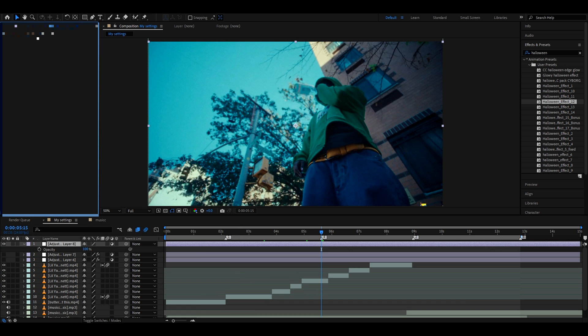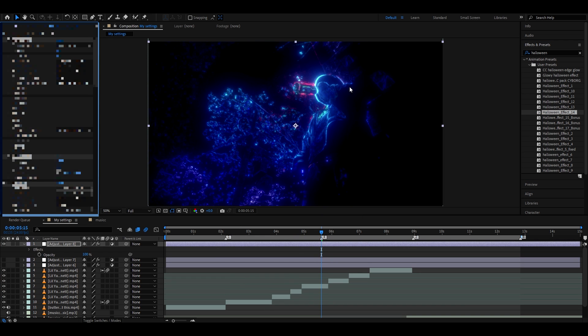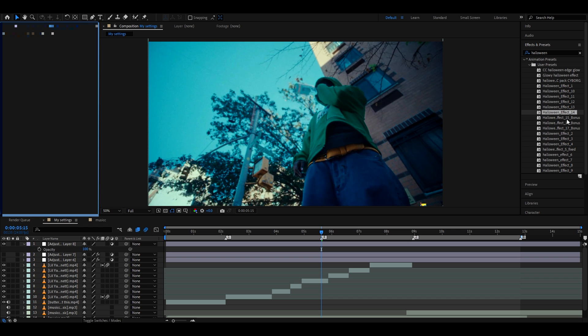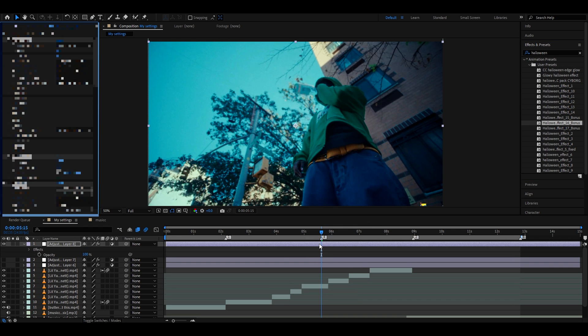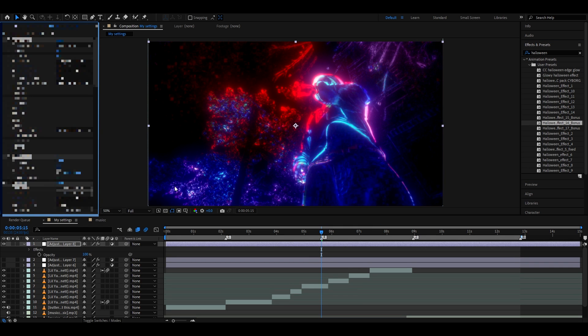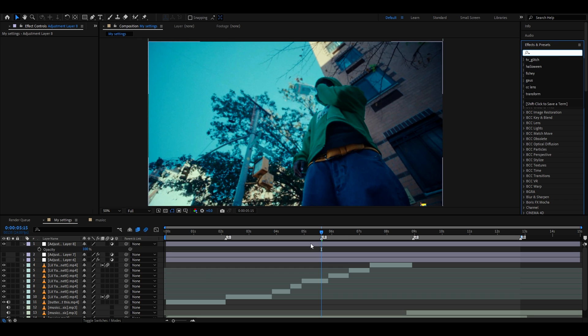Another great effect would be Halloween Effect 14, which gives that night look. Another one would be Halloween Effect 16, which is a bonus effect actually. I also like this inverted night look. Let's get back to the tutorial.